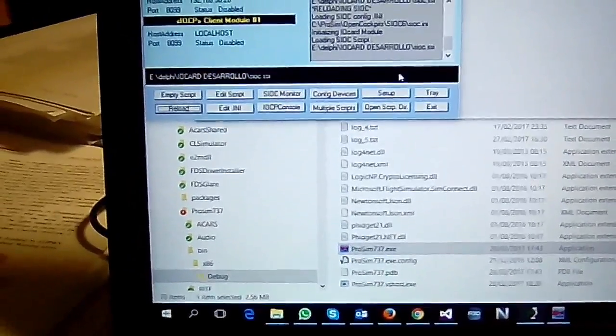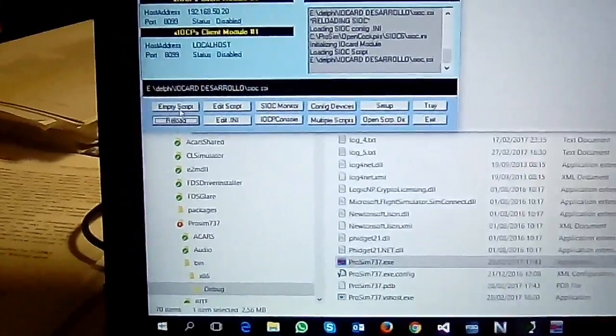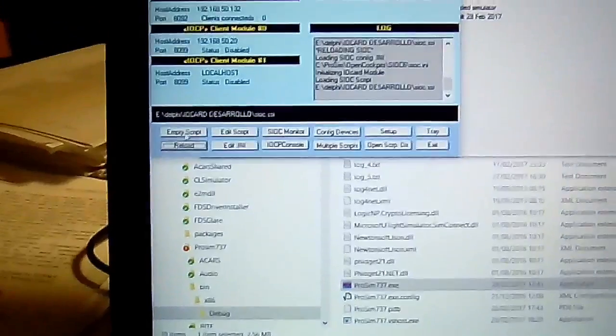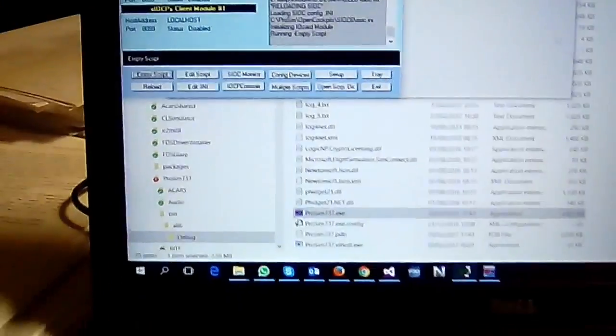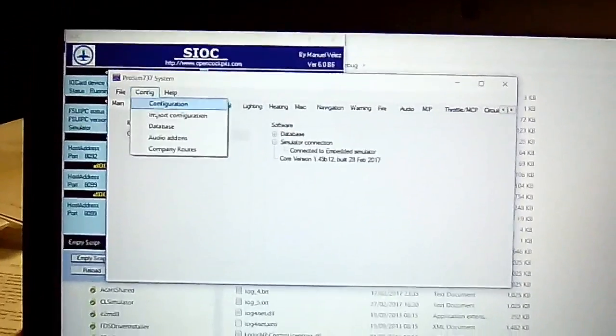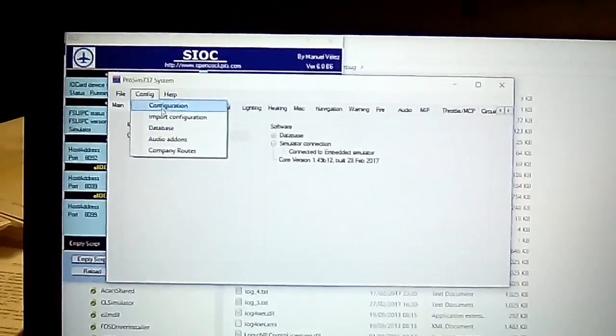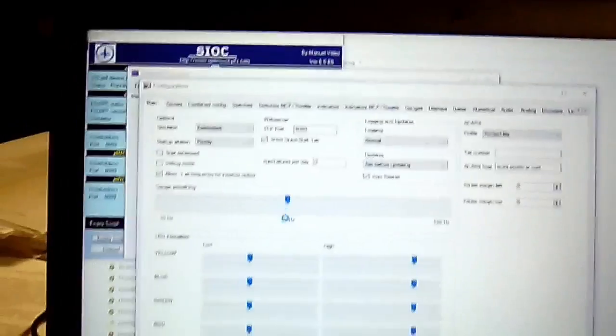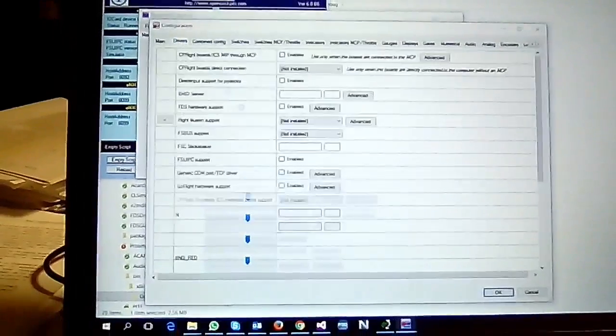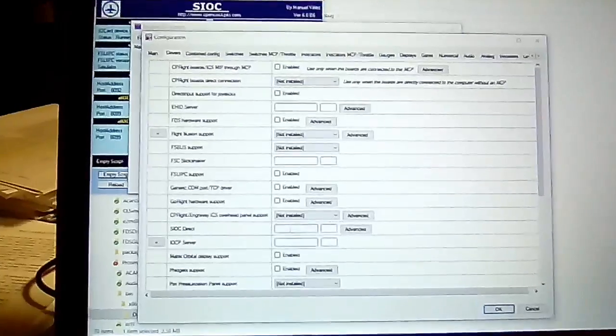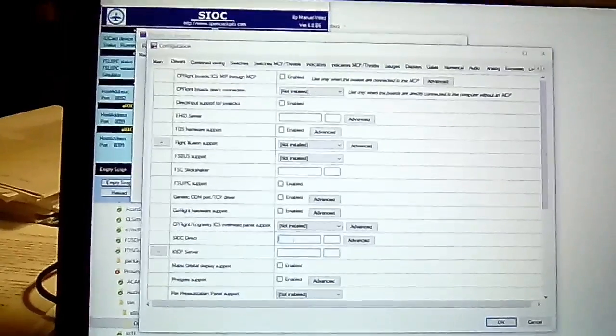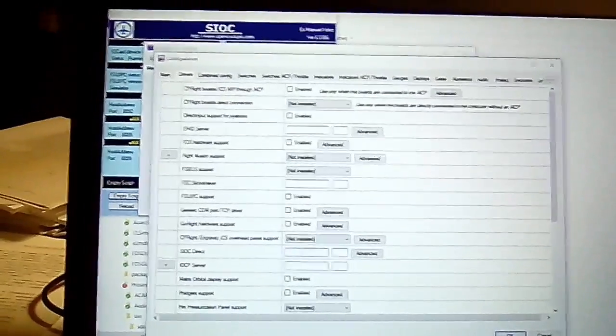Let's load an empty script to be sure. Okay, so the first thing we need to do is to tell ProSim to enable the driver.